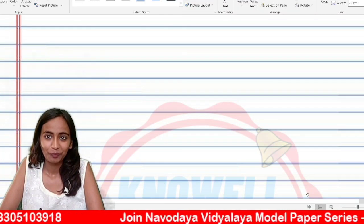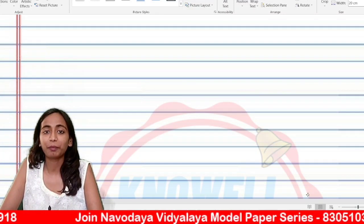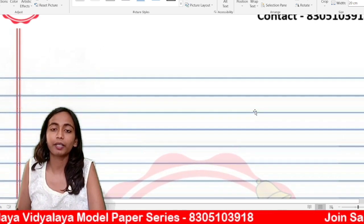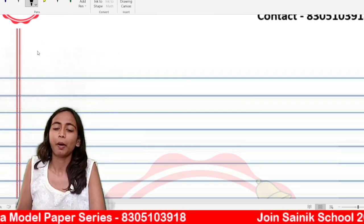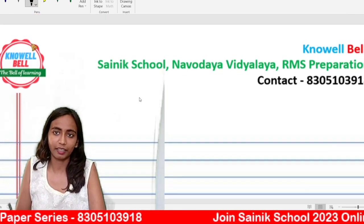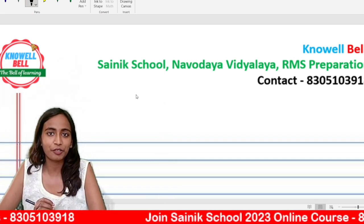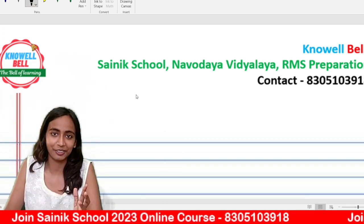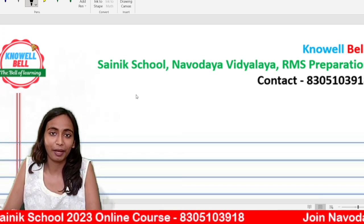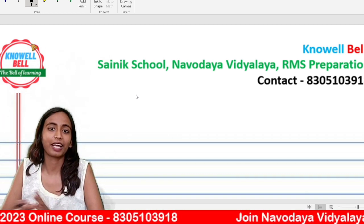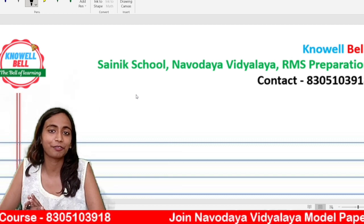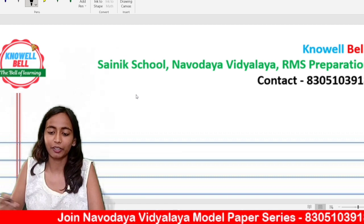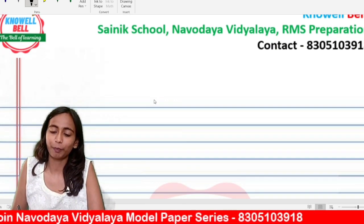Hi everyone, welcome to the channel Novelvel. Last session, in which we were preparing for the upcoming Psynex Poulantins exam 2023, we started off with a very new topic of GK called Microbial Disease. In today's session, we will cover up this part and continue with our topic, Microbial Disease.